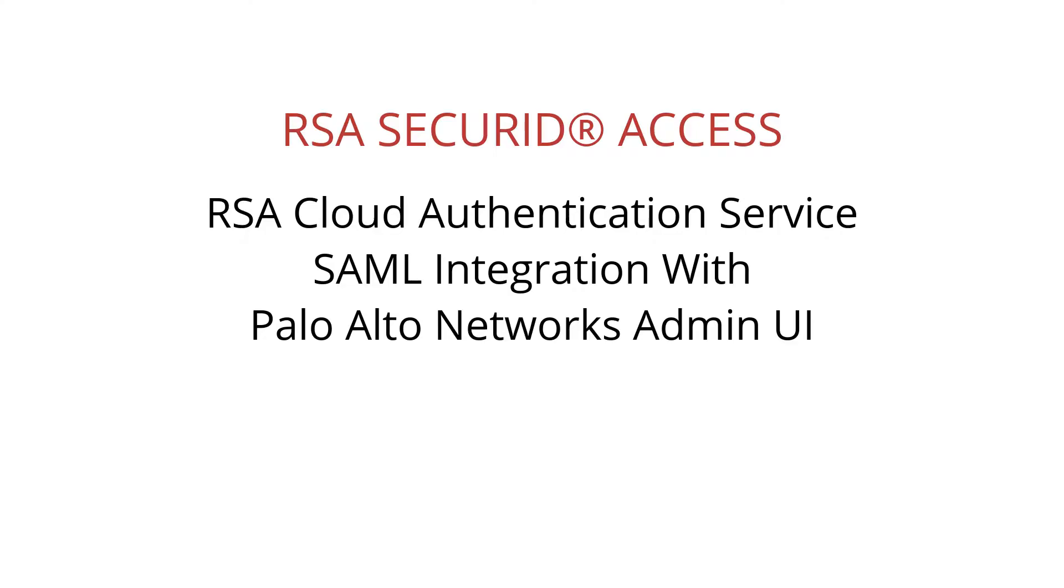Hi, this is Pete Warrenowski with RSA Partner Engineering and I'm going to walk you through the end-user experience for RSA SecureID Access SAML integration with Palo Alto Networks Admin UI.